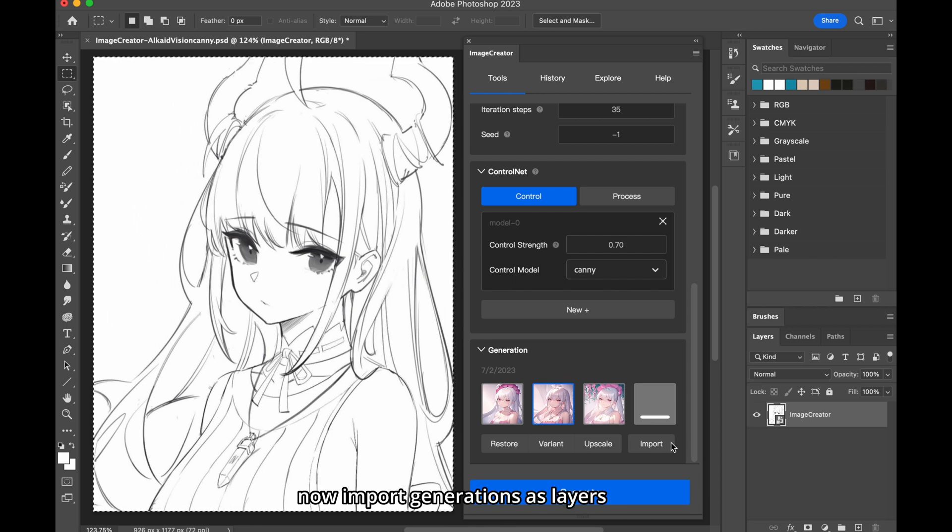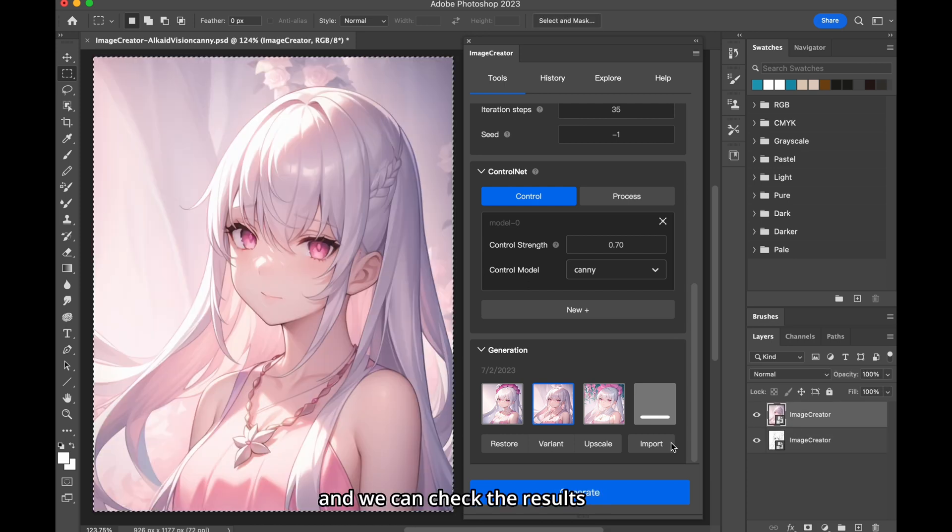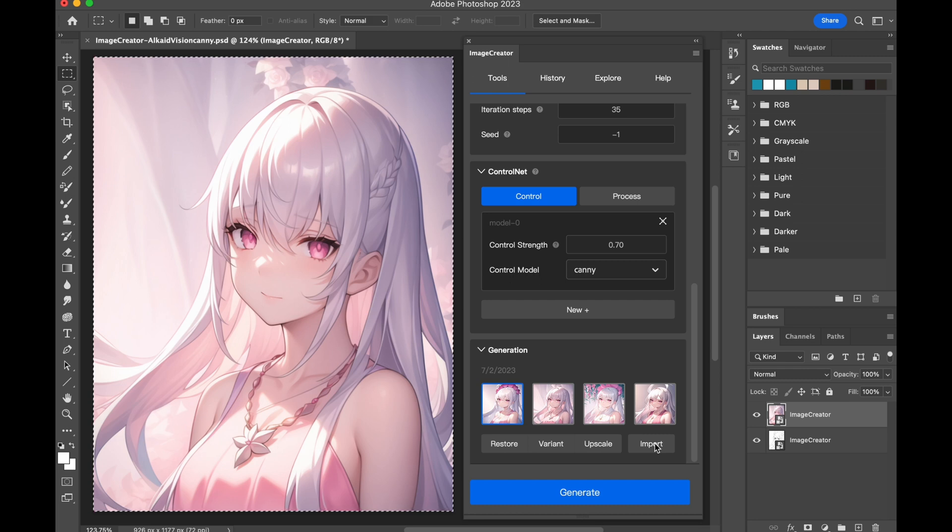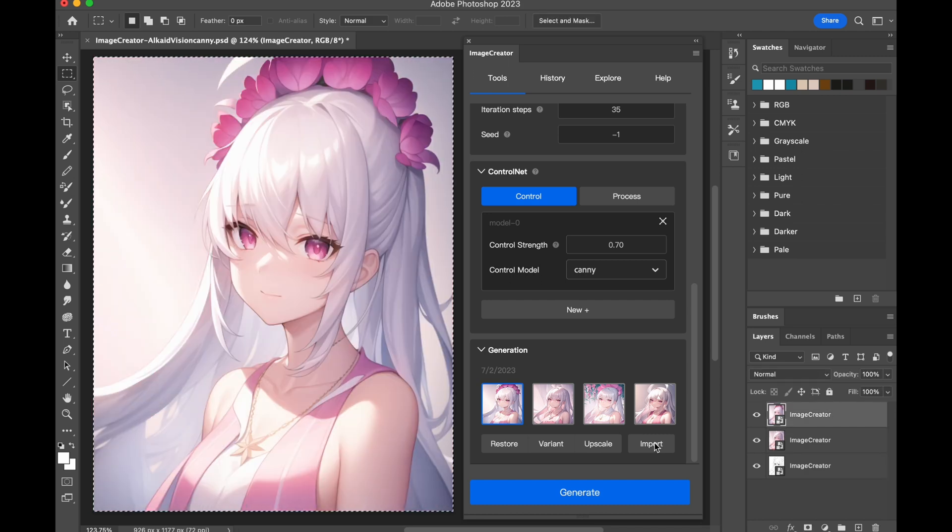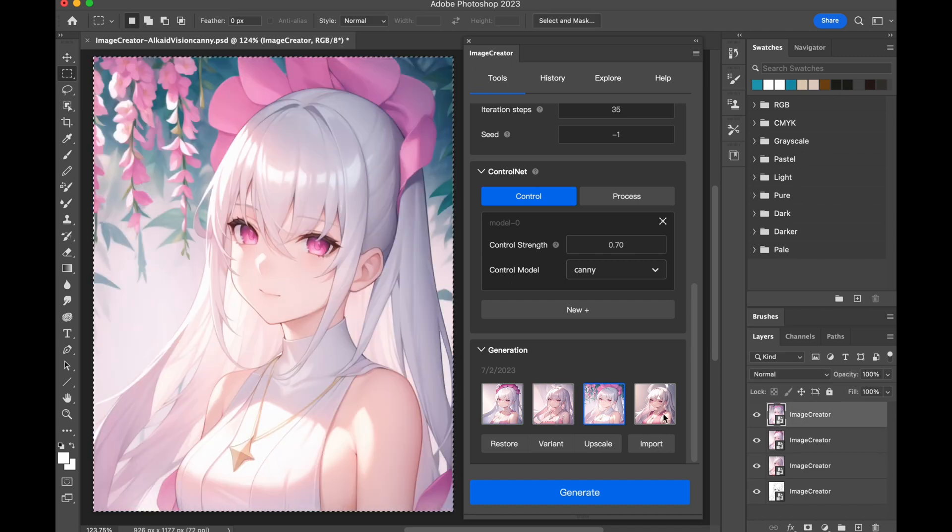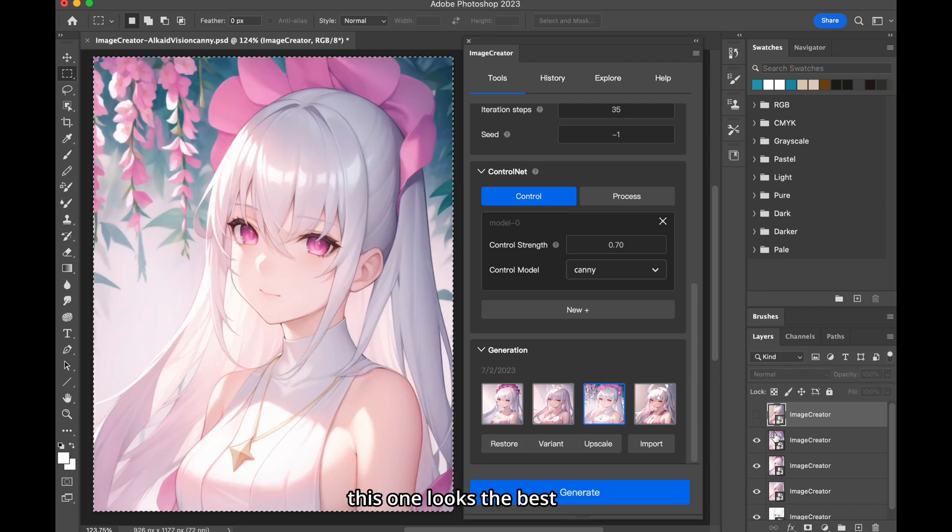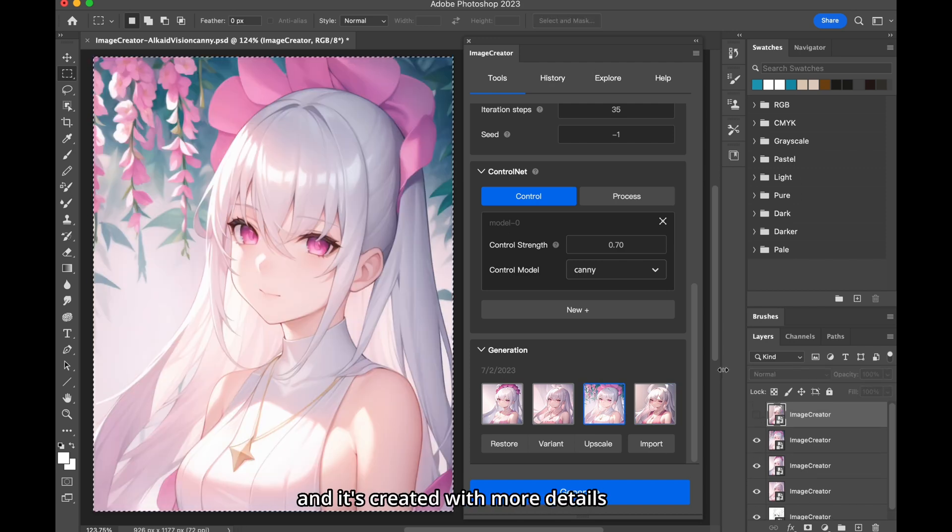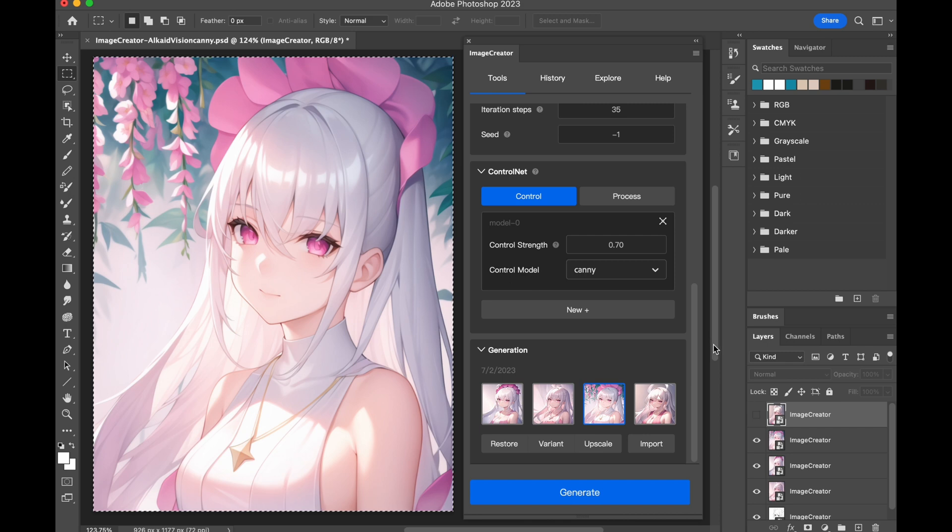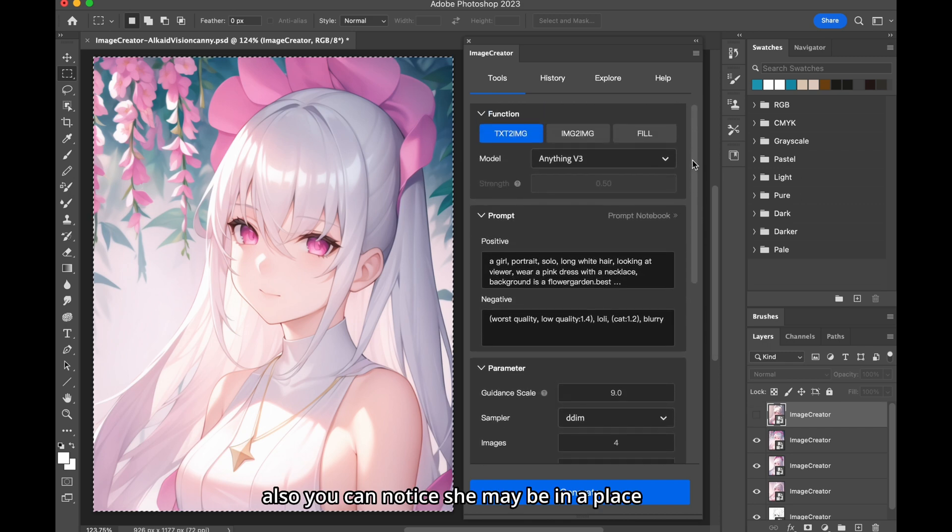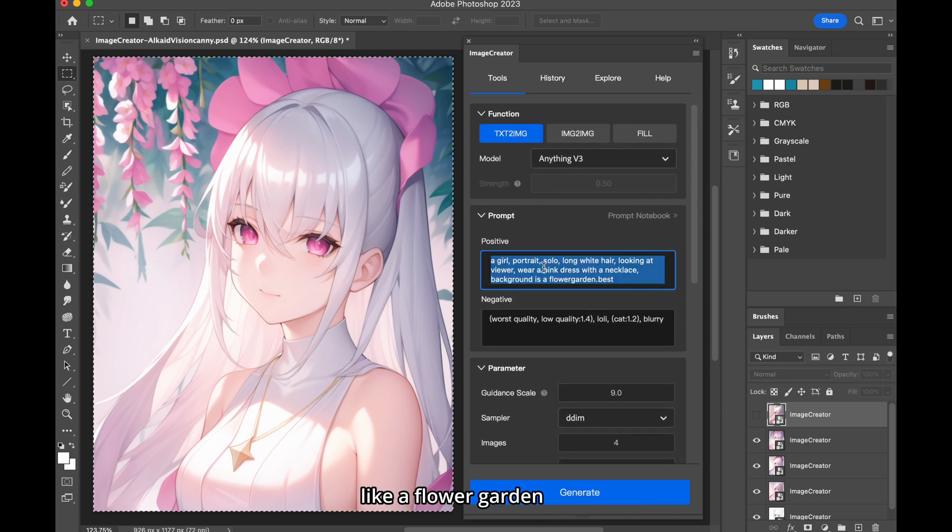Now import generations as layers, and we can check the results. This one looks the best, and it's created with more details. Also, you can notice she may be in a place like a flower garden.